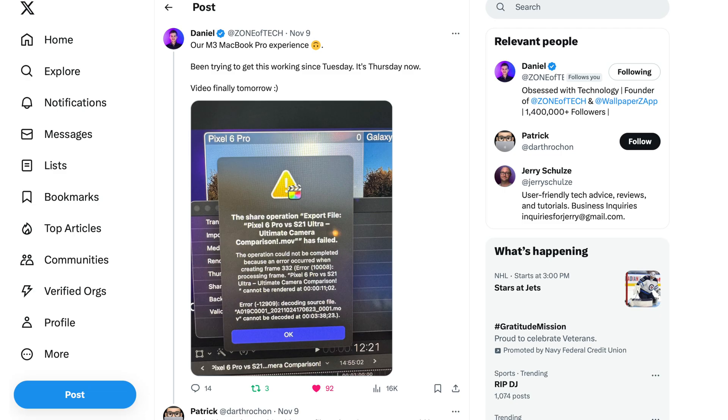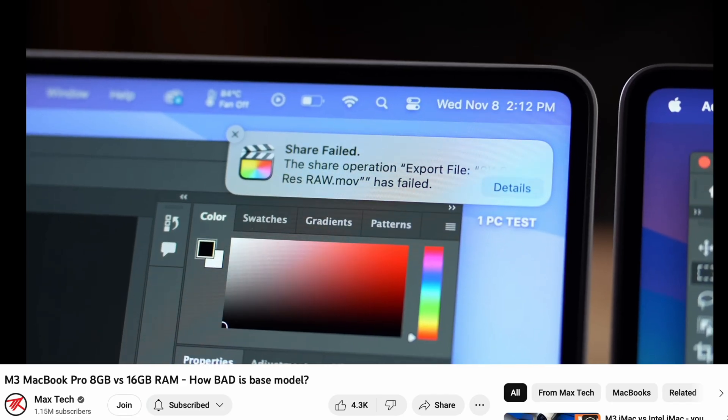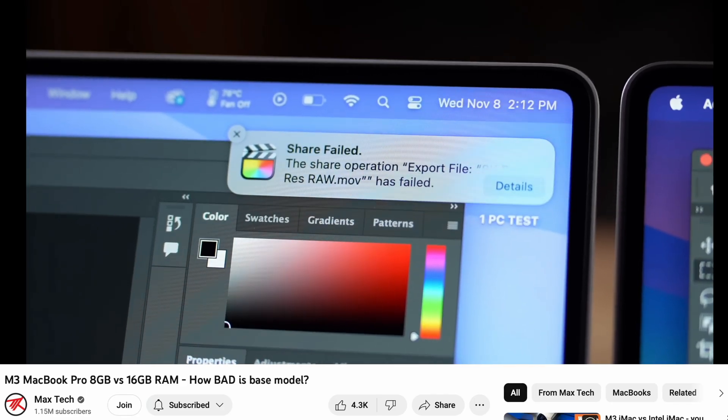I know some of you are going to say this is a me thing — it's my fault, my project files, my internet, something crazy. And maybe I would have started to agree with you because this is crazy, but other people have had this issue as well, including Daniel from Zone of Tech and even Max Tech — their videos showed some export failures as well. I don't know how widespread this issue is, but it is not just me.